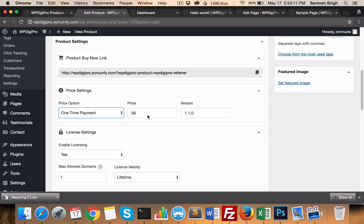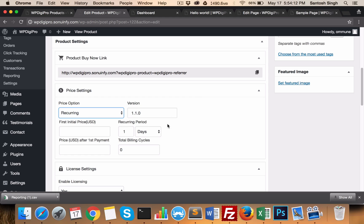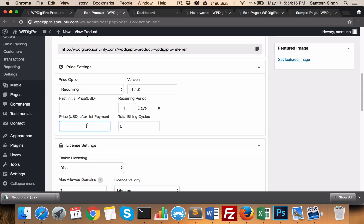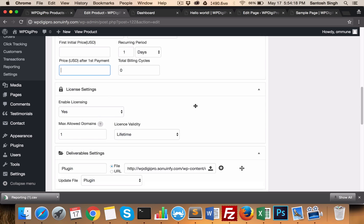If it's recurring, you fill in additional fields: the first price, the recurring period, the price after the first payment, and the total billing cycles.